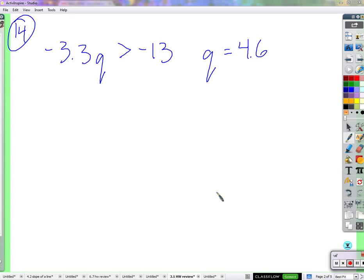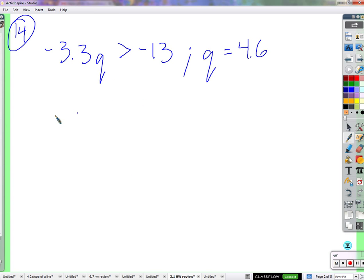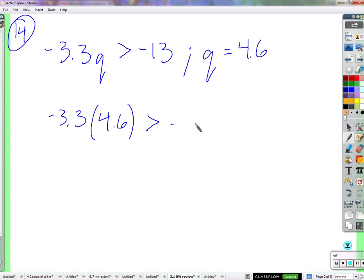The question is: given the inequality negative 3.3 times Q is greater than negative 13, is Q equal to 4.6 a solution? To check if something is a solution, we substitute it in. So is negative 3.3 times 4.6 greater than negative 13?